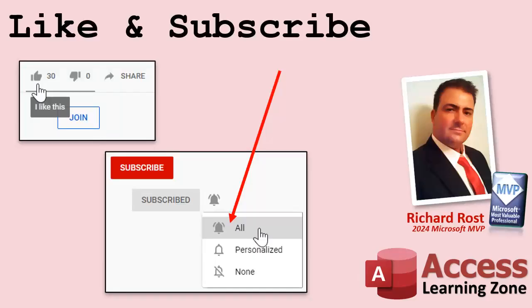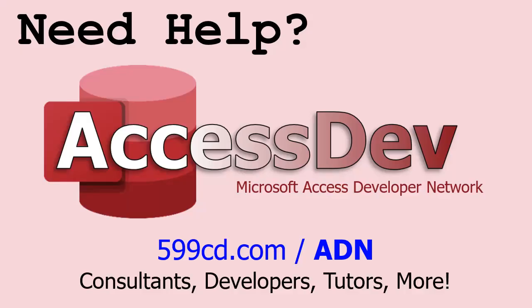If you enjoyed this video, hit that thumbs up button right now and give me a like. Also be sure to subscribe to my channel, which is completely free and make sure you click that bell icon and select all to receive notifications whenever I post a new video. Do you need help with your Microsoft access project? Whether you need a tutor, a consultant, or a developer to build something for you, check out my access developer network. It's a directory I put together personally of access experts who can help with your project. Visit my website to learn more.